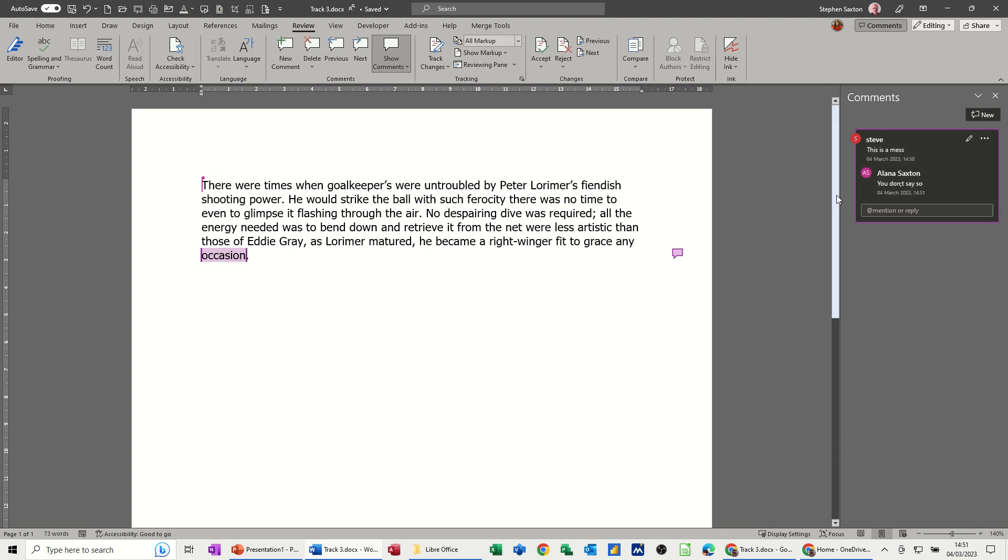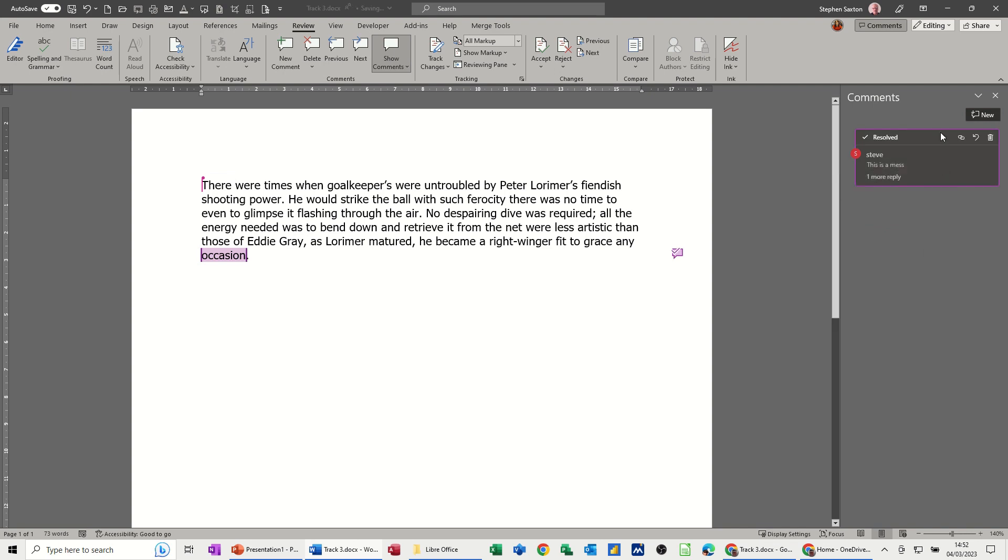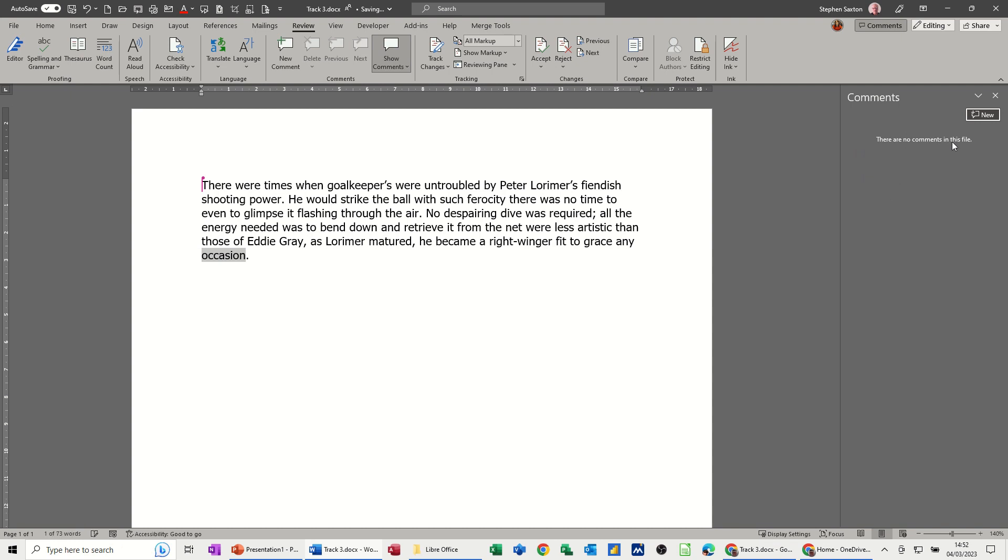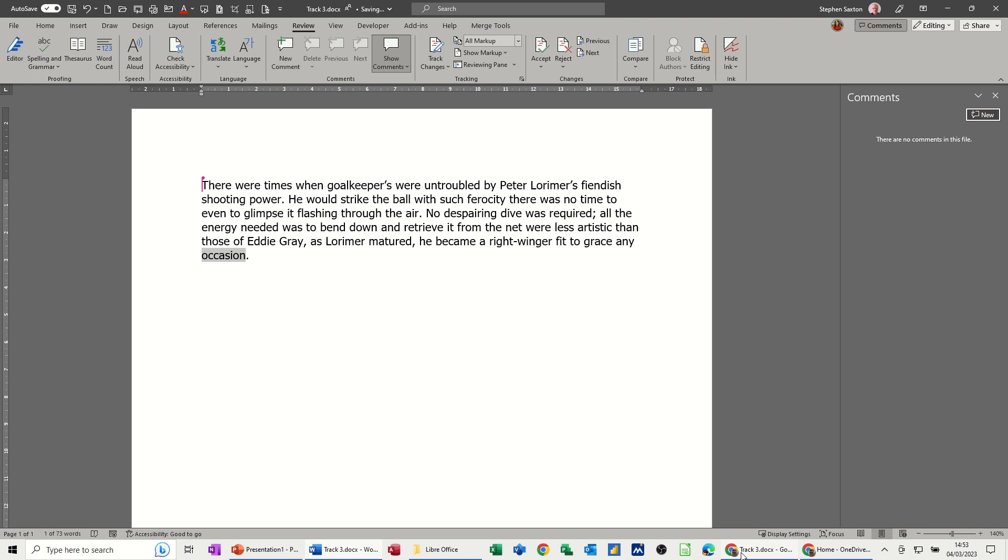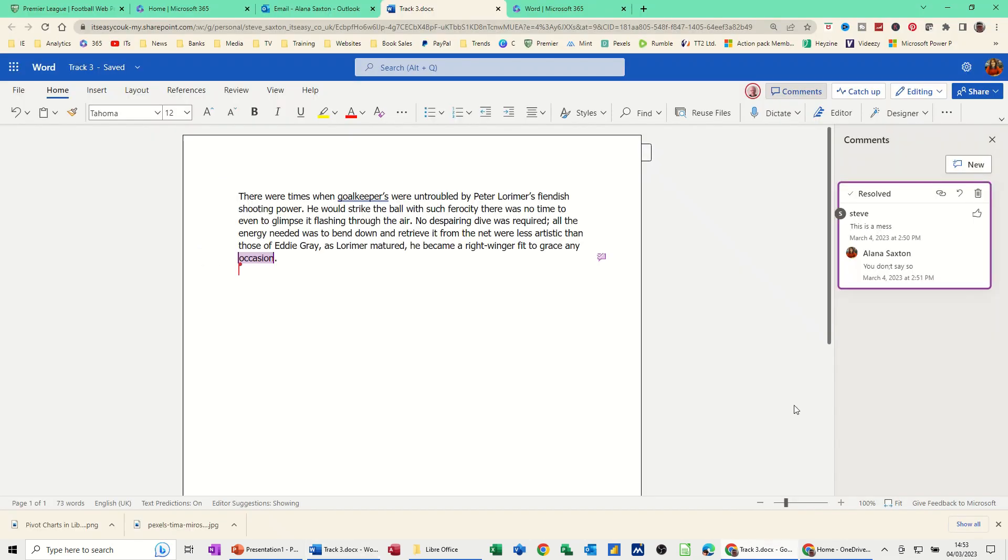If this comment is sorted out, you've got this option to Resolve it. I've resolved it. You can actually delete it if you don't need to keep a copy of all the comments. I will delete that comment. If I go back online...